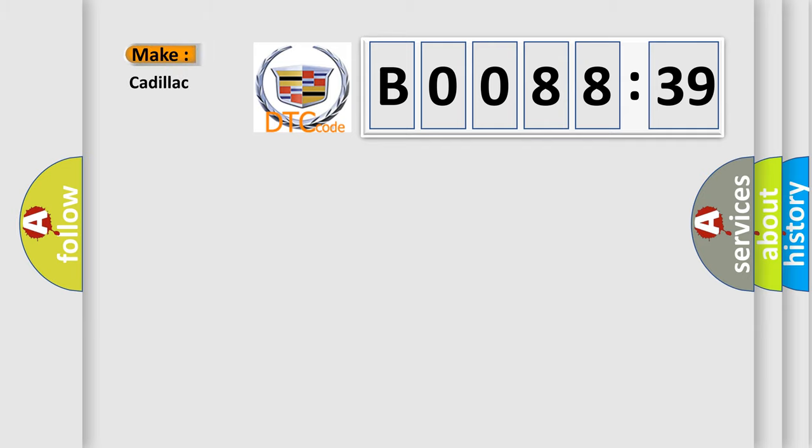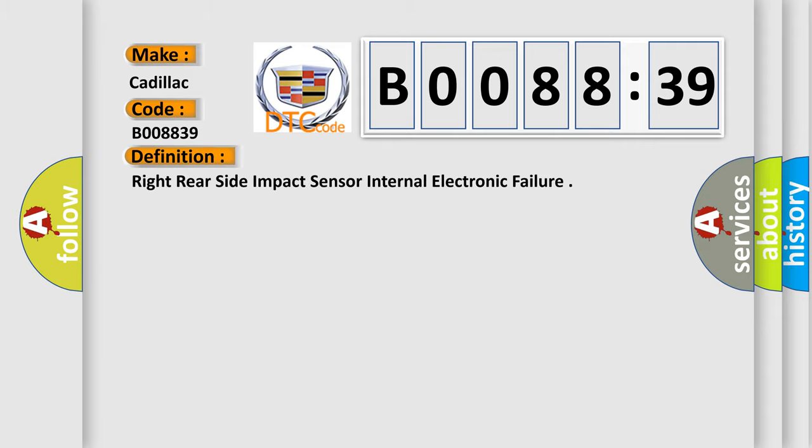So, what does the diagnostic trouble code B008839 interpret specifically for Cadillac car manufacturers? The basic definition is: right rear side impact sensor internal electronic failure.